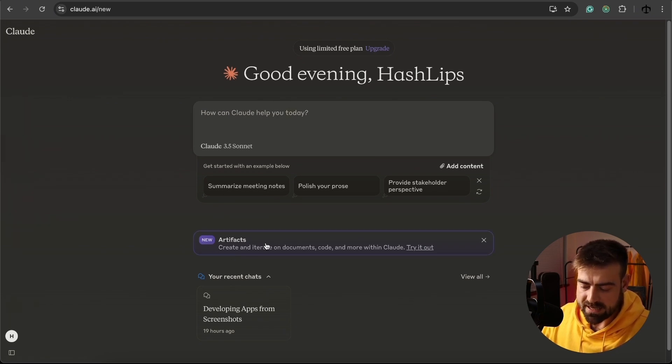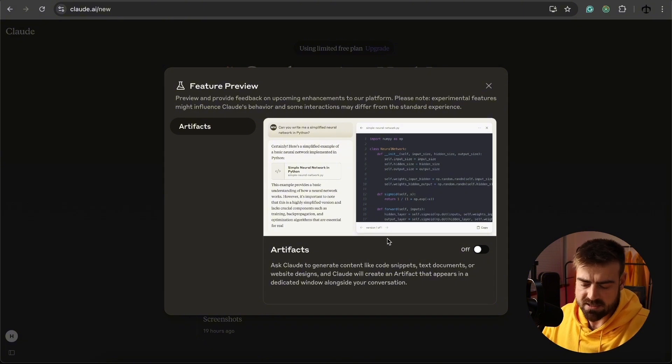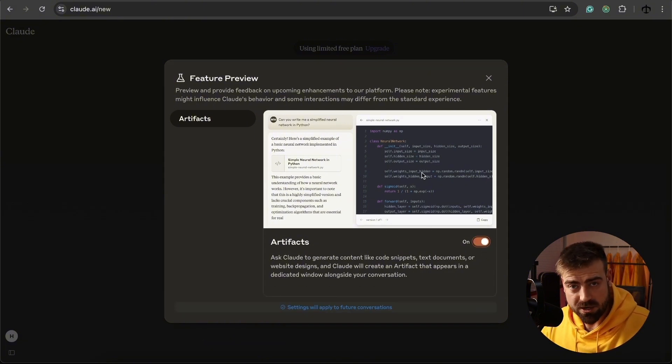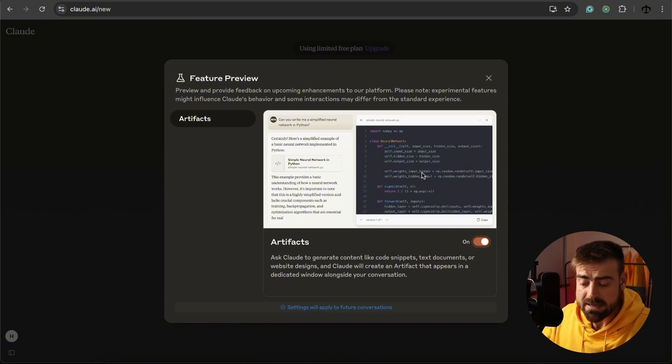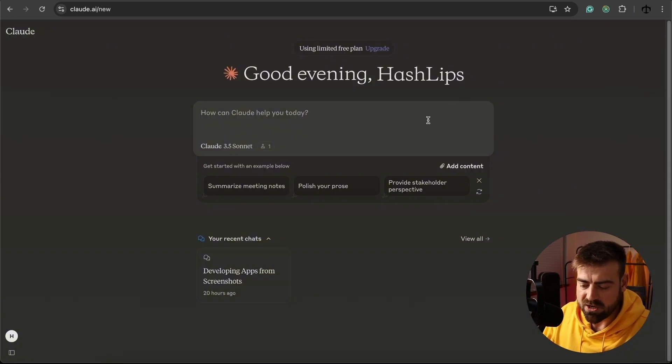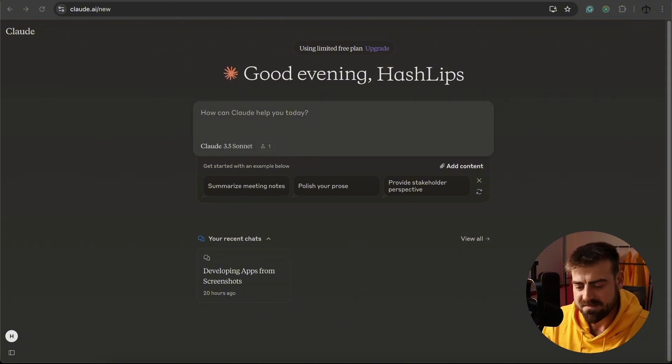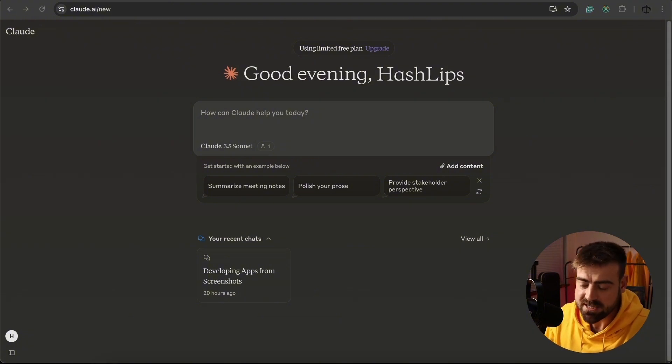So one thing that they suggest is to turn on this artifact. It's an experimental feature, but this will give us a window where the code is actually built or can execute and run, and we can see what we generate. So I'm going to turn that on. We can see there's one experimental feature. Now we just need some screenshots and a good prompt.